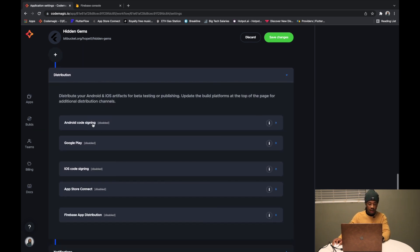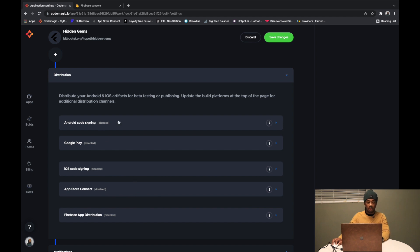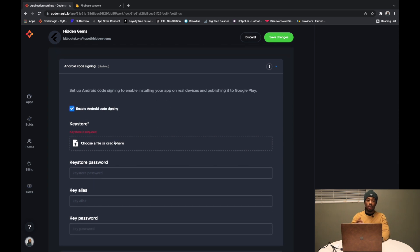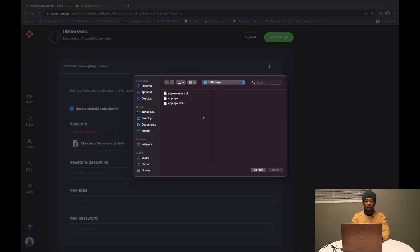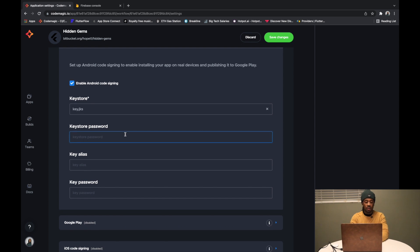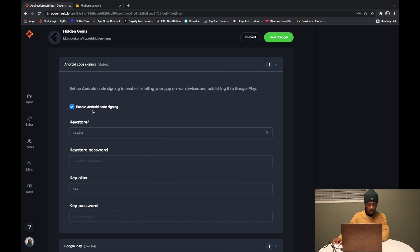Coming down to Distribution, we have five options: Android code signing, Google Play, iOS code signing, App Store Connect, and Firebase App Distribution. First, we enable Android code signing and upload a keystore file — this allows Codemagic to sign our app. I have one locally saved, so I'll select this key.jks file, then enter the password, the alias which is 'key', and the password for that. Android code signing is done, we save changes.